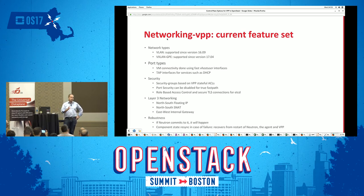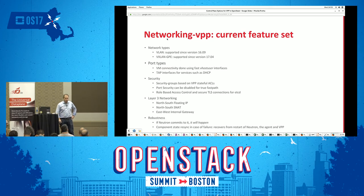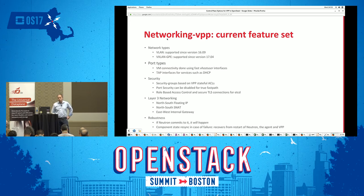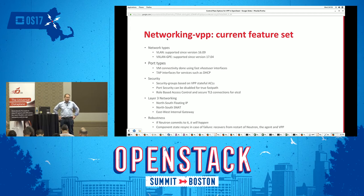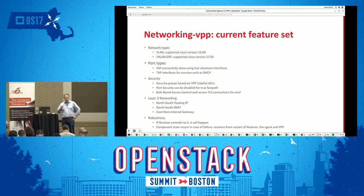The latest version of networking VPP, 17.4, was released last month. In this version we now support layer 3 networking as an alternative to QRouter, including SNAT, floating IP, IPv4, and IPv6. That's the current feature set.